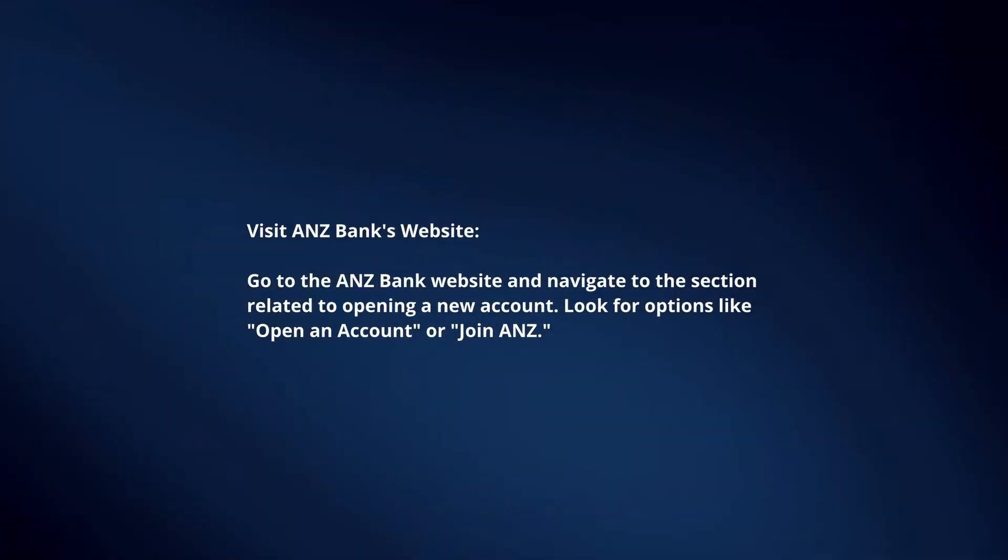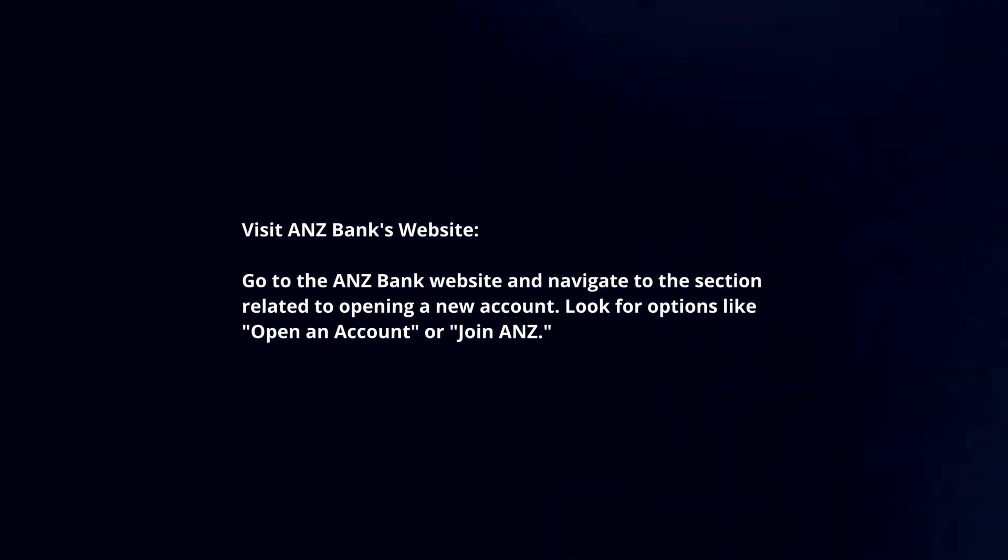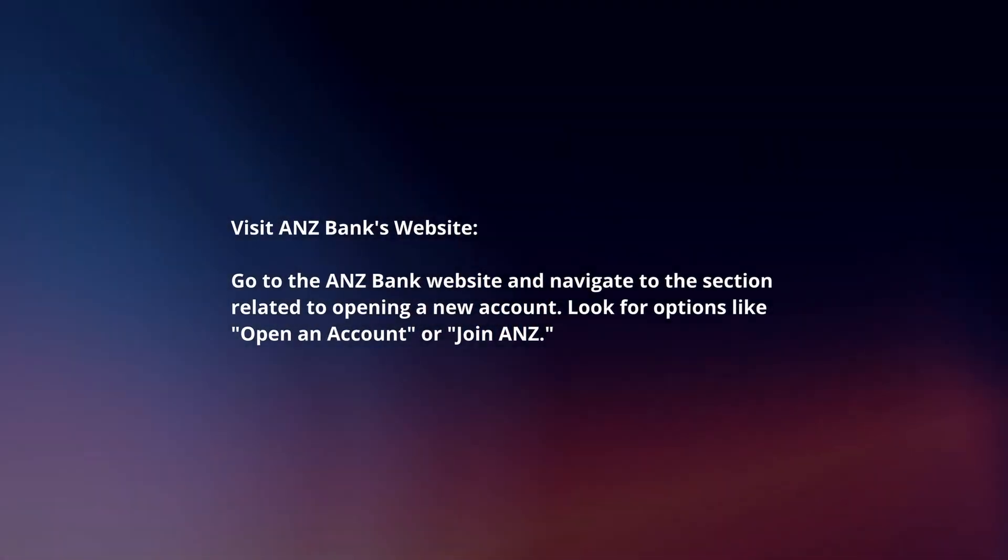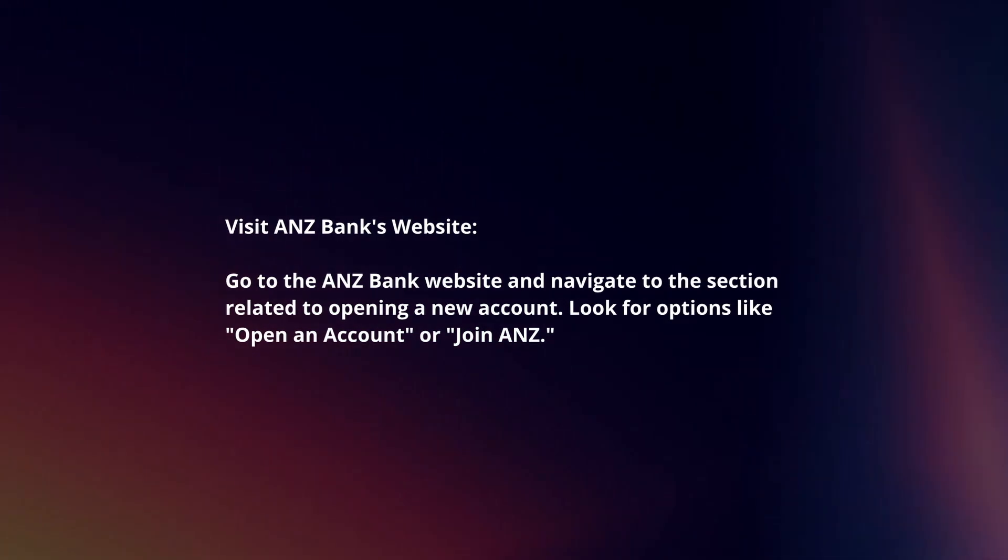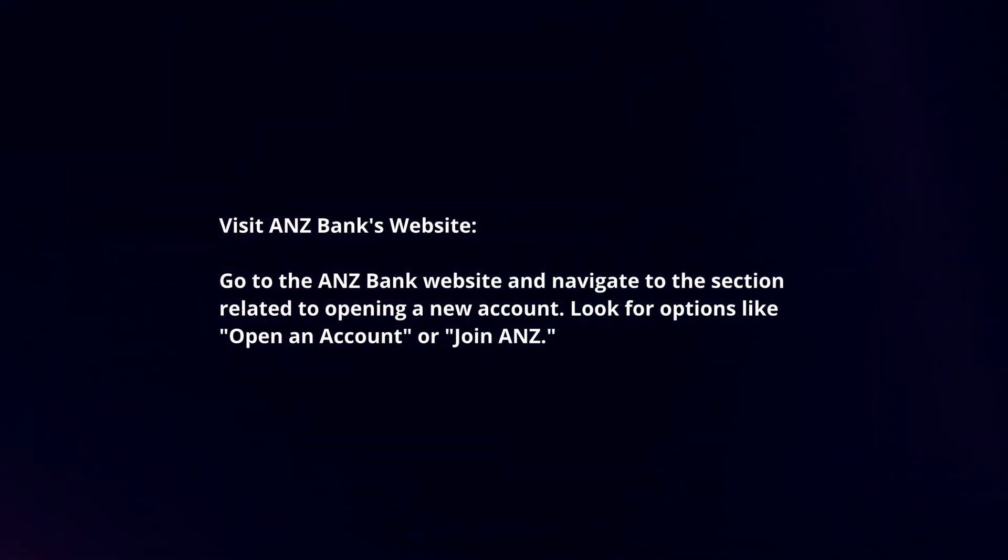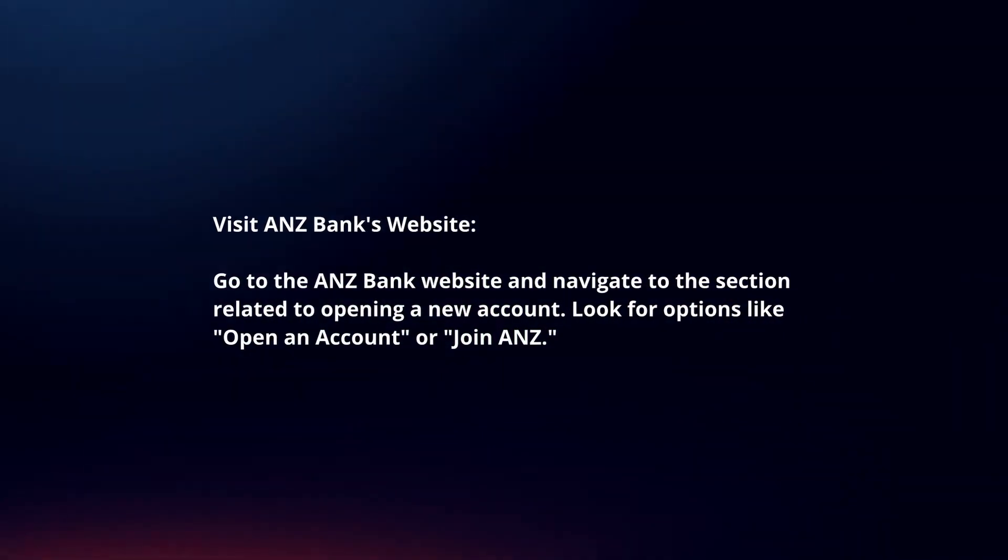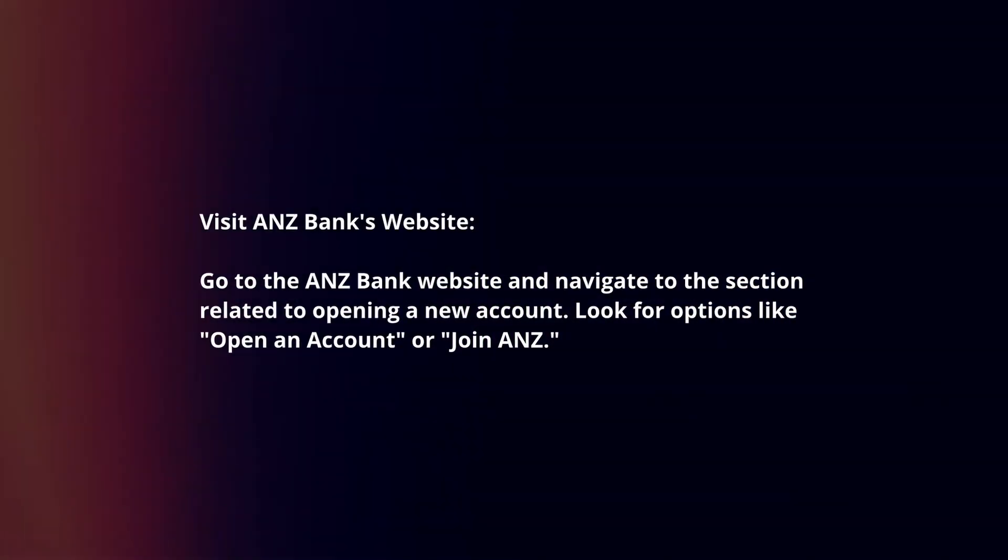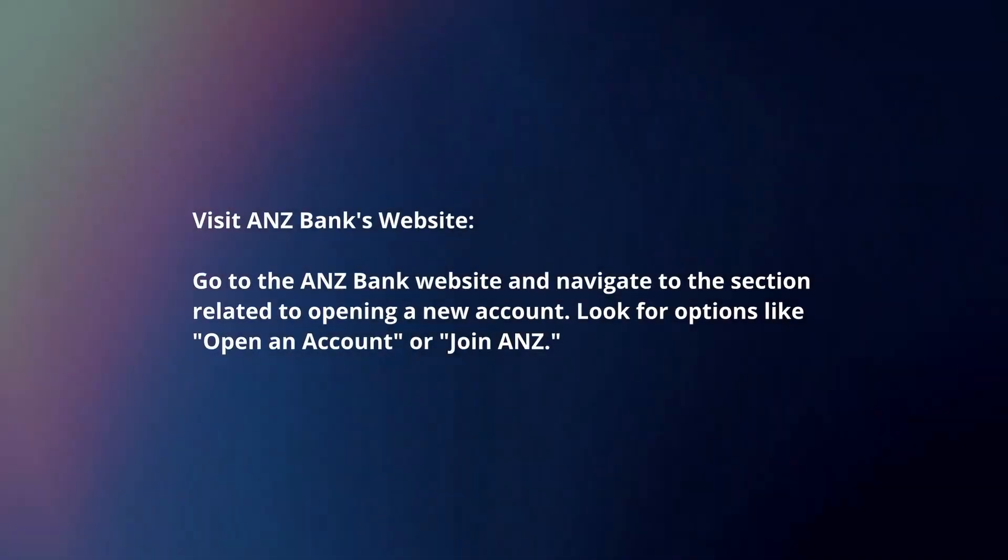Visit ANZ Bank's website and navigate to the section related to opening a new account. Look for options like 'Open an Account' or 'Join ANZ.'